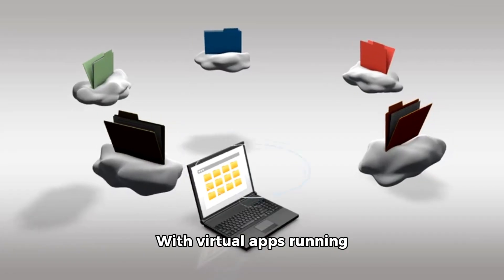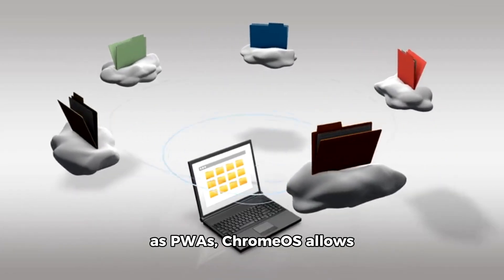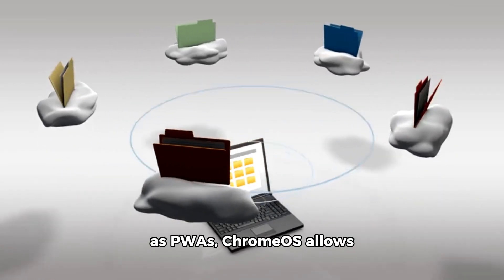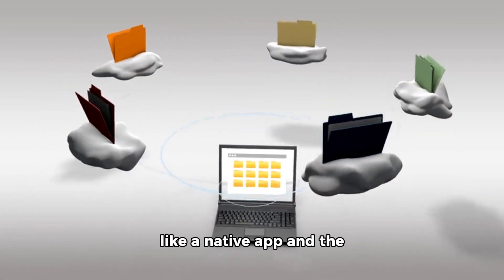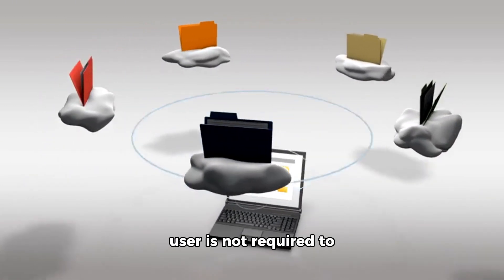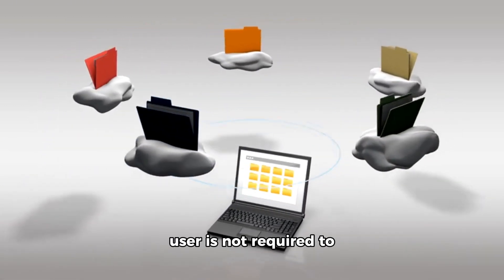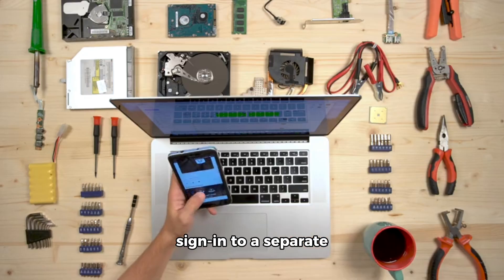With virtual apps running as PWAs, ChromeOS allows such apps to function like a native app and the user is not required to sign in to a separate virtual desktop environment first to access the virtual app.